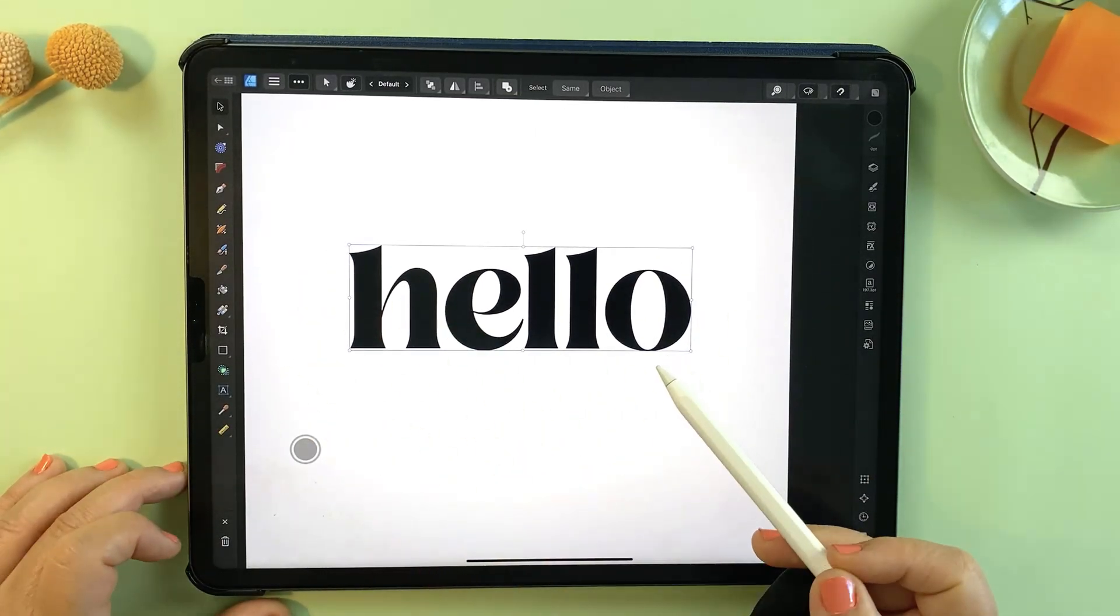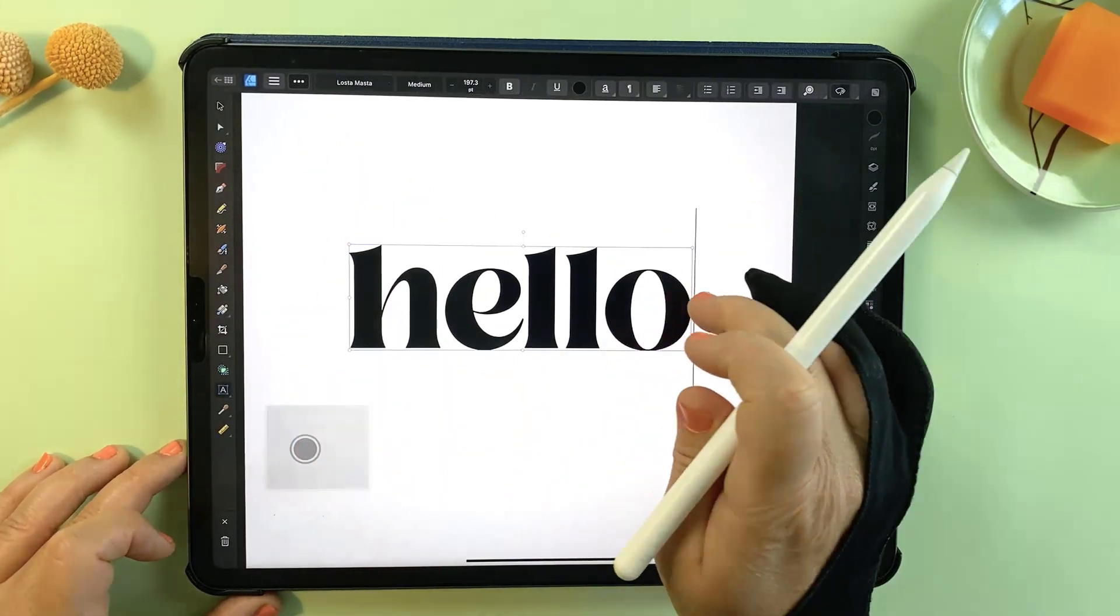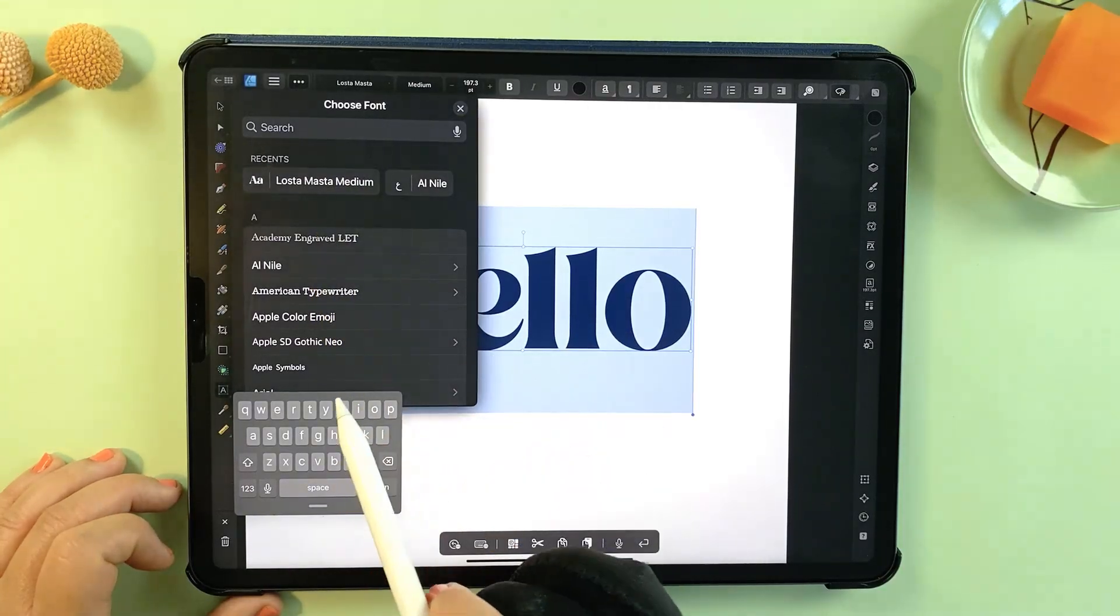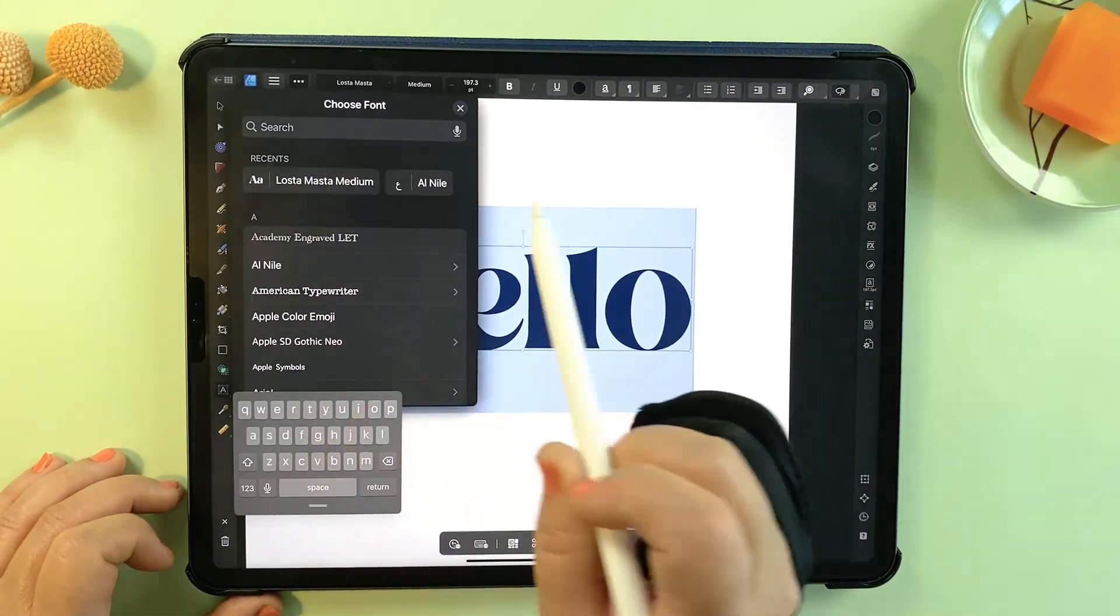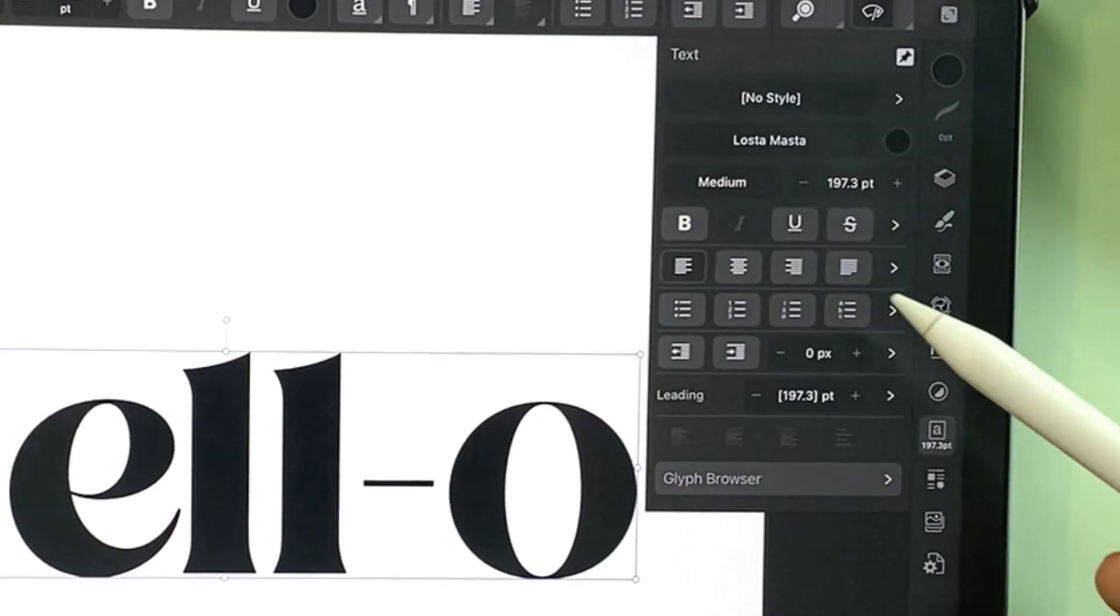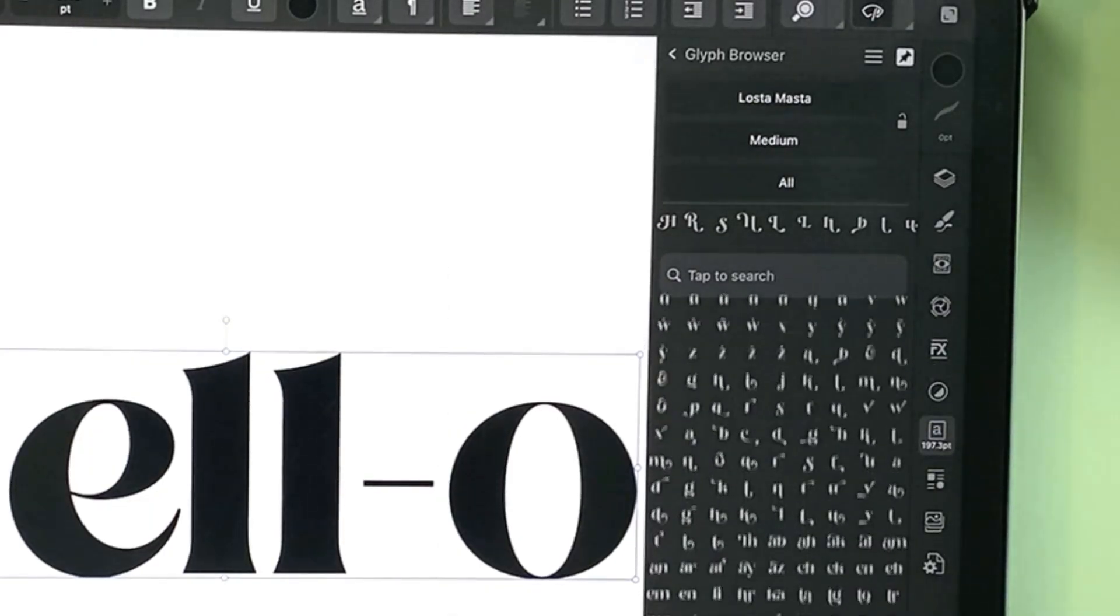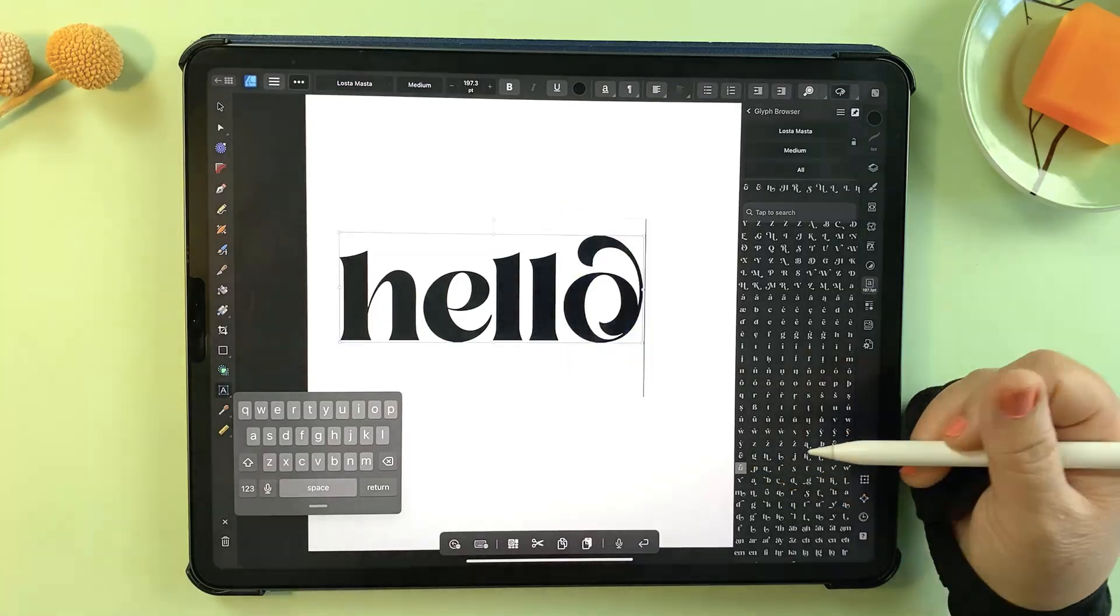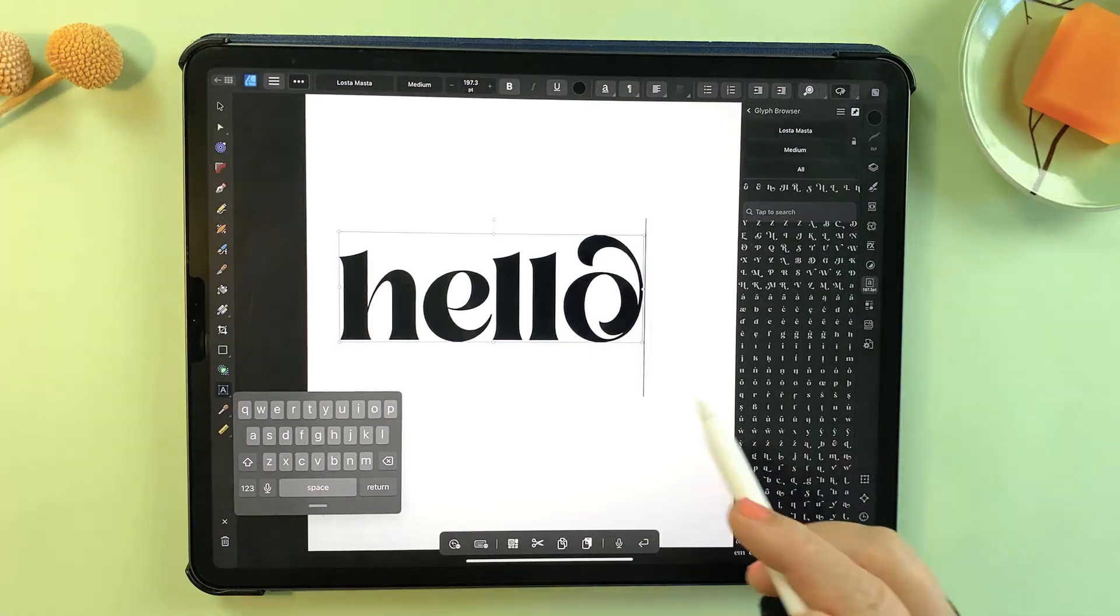For example, if you use the text tool to type out a word, simply double tap to select it and from the top menu you can easily change the font. I'll choose one called Lost and Master because I know that it has some beautiful alternate characters. Next, I can open the text property menu on the right and select the glyph browser. This tool displays all the character options for the font. Just double tap the alternate character you want to use and it's that simple. Just make sure that the specific letter you want to replace is selected first.